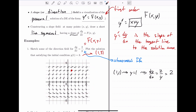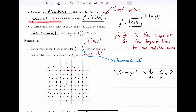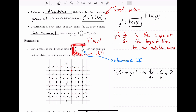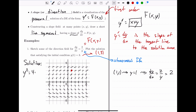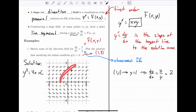This slope field is a visualization of all the solutions to this differential equation. We could plot a solution over here or over there — these are all different solutions for this slope field. That's why a slope field gives us a visualization of the general solution: any curve in the slope field that follows the lines represents a solution curve. We'll see later that this differential equation has a solution of y² = 4x + c.